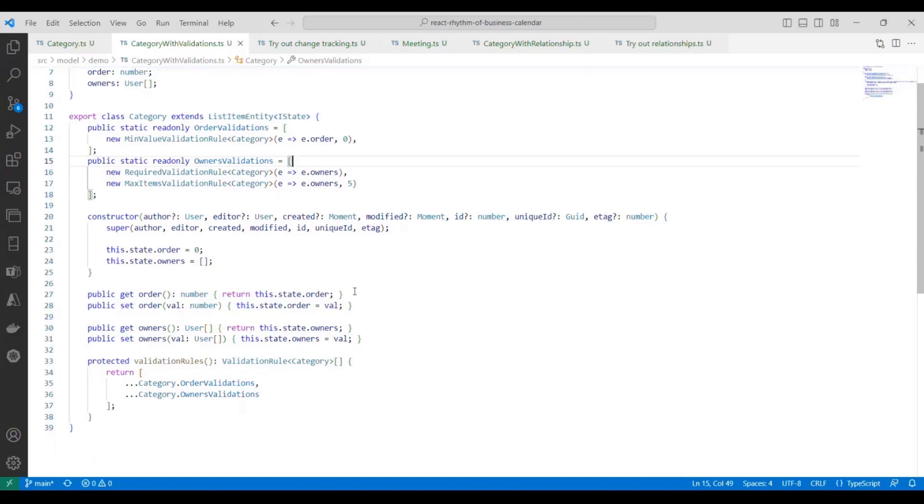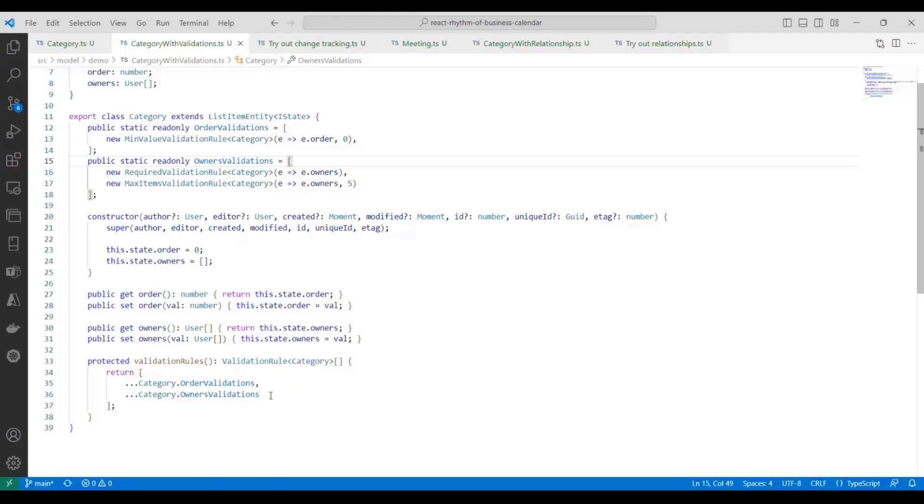And so you can see we can use our built-in required validation rule even on an array. And that will make sure that the array isn't null or undefined or empty. Alright. Now towards the bottom of the class definition, there's this protected method, validation rules, which we're overriding from the base class. And we simply concatenate the rules for each of the individual fields into one large array of rules. And so this is what's used to determine the overall that the entity is valid. And so we'll see more about that in just a second.